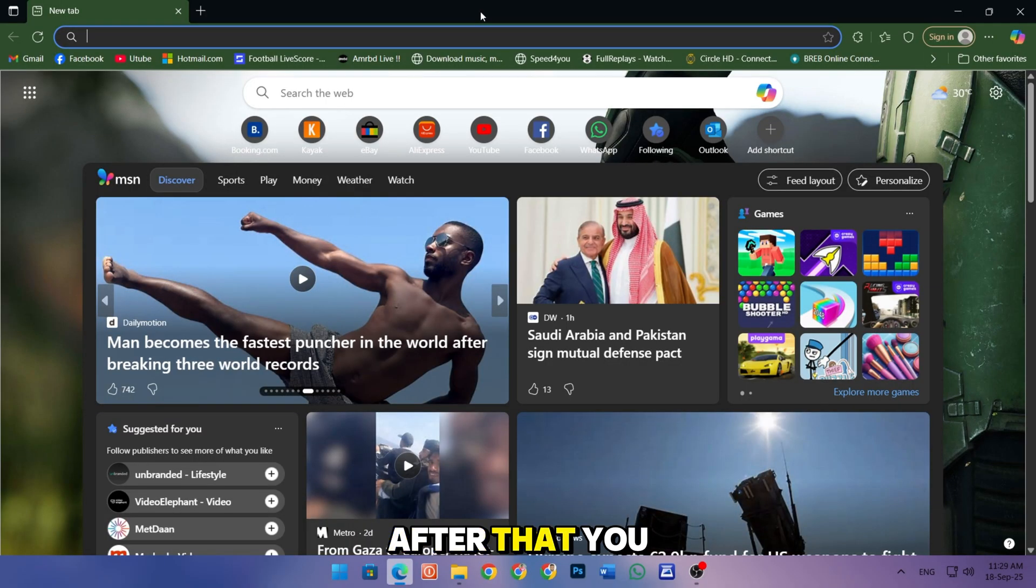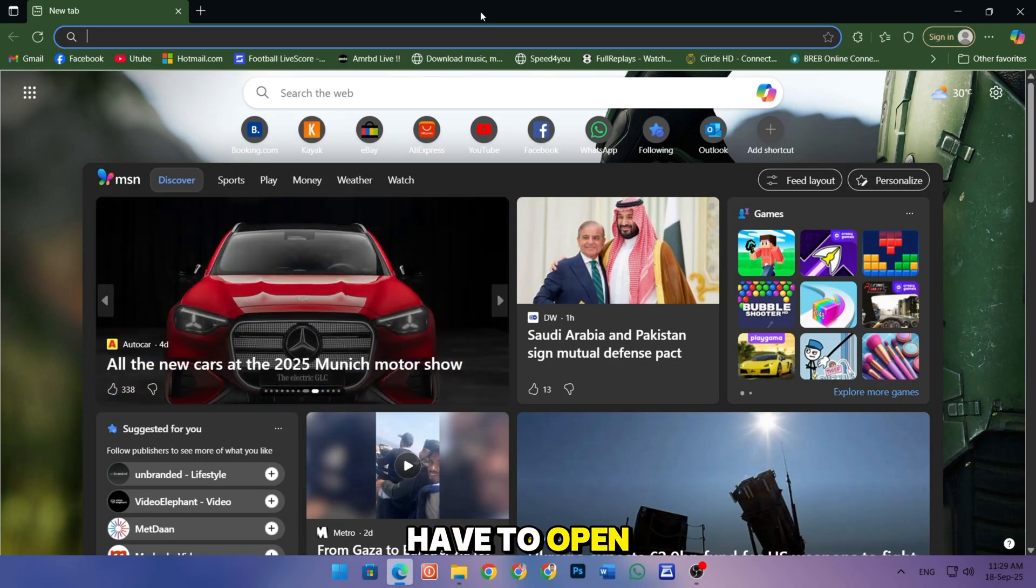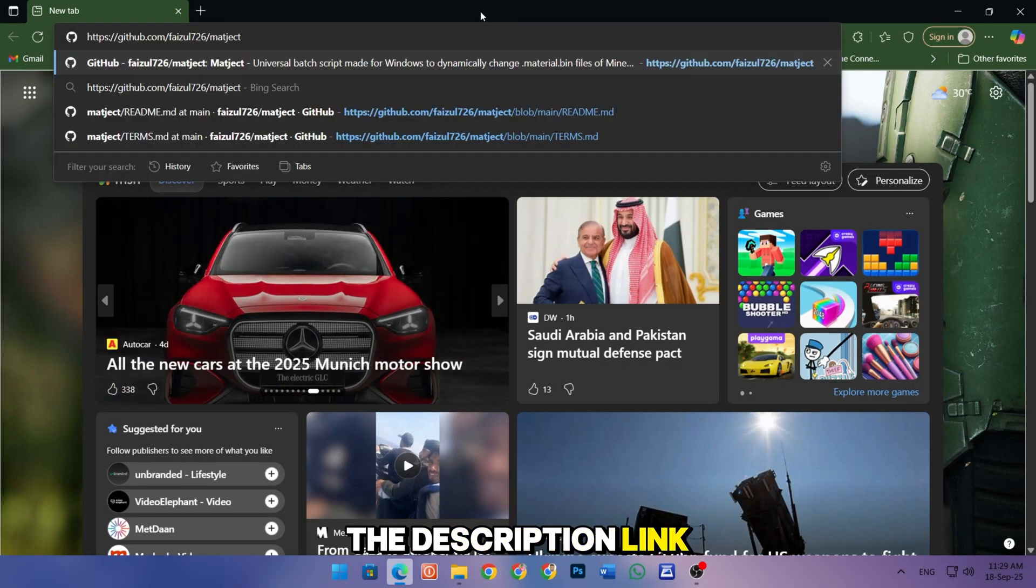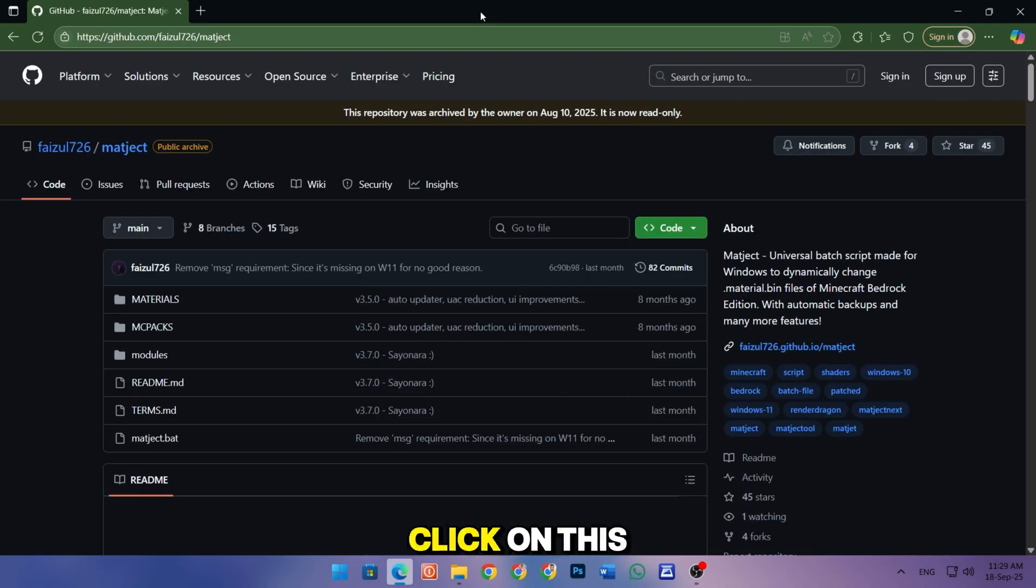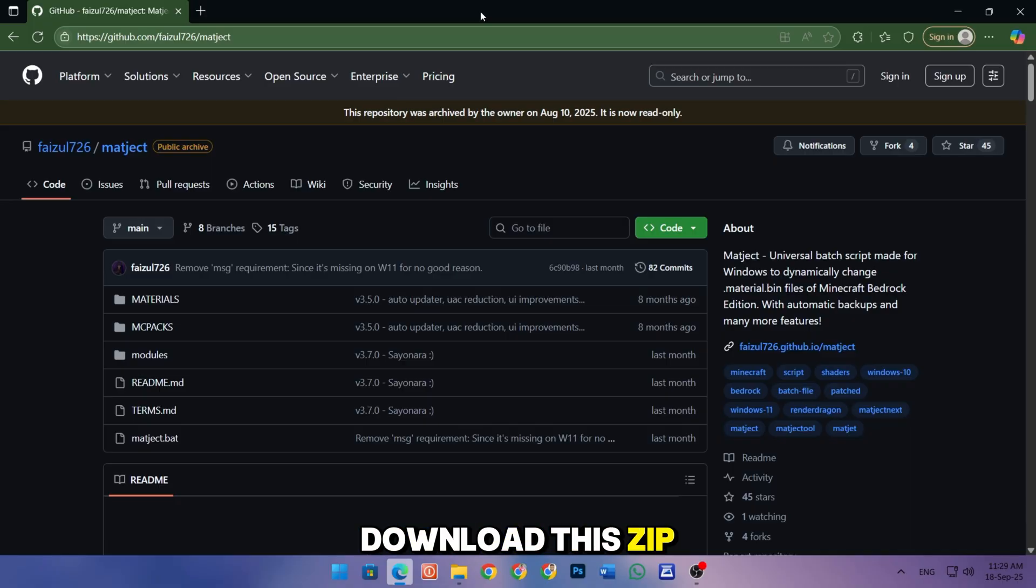After that, you have to open the description link. In this page, click on this code button and download this zip file.